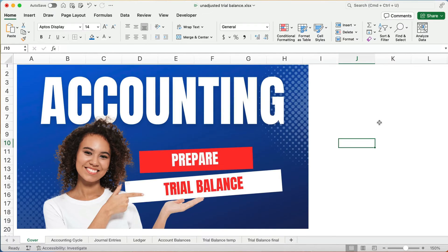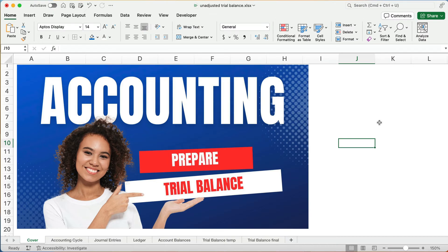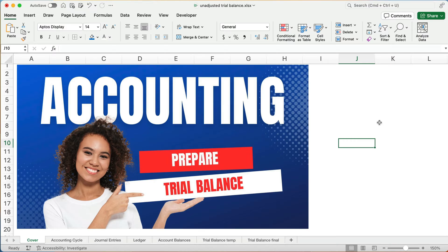Hello and welcome. Today we're working in accounting and financial accounting on preparing a trial balance. Now this is the first trial balance, which we also called an unadjusted trial balance.